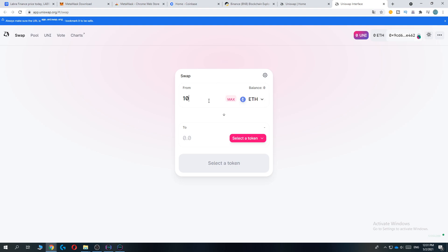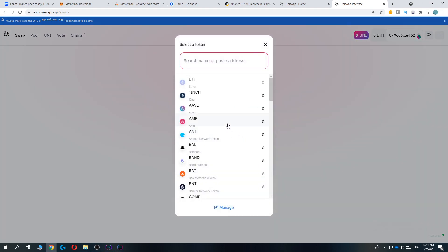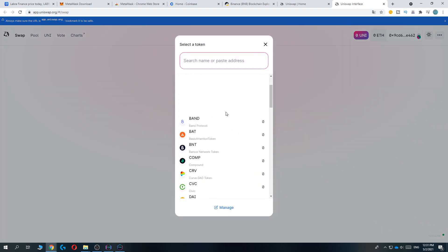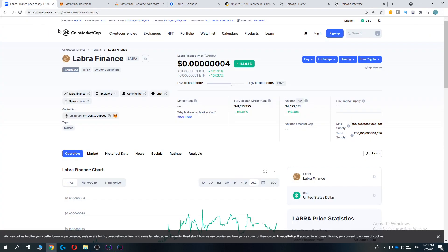Now we can enter the amount of Ethereum that we want to select and change to Labra. I want to hit select a token, and Labra Finance won't be displayed here by default.